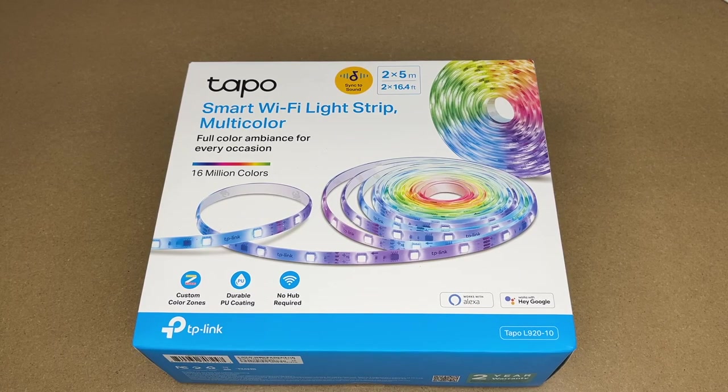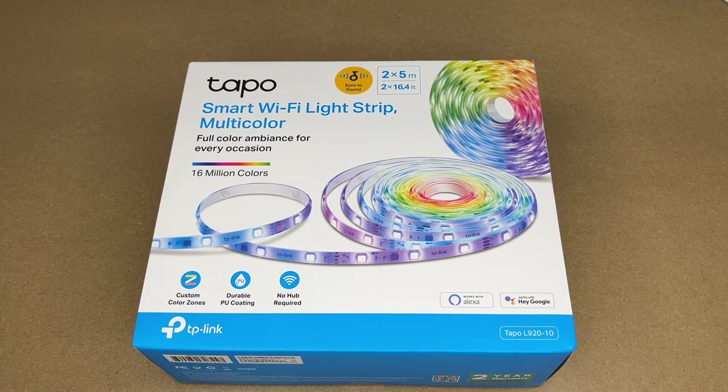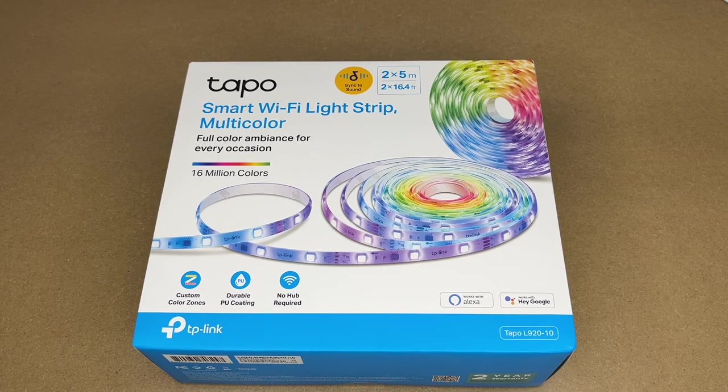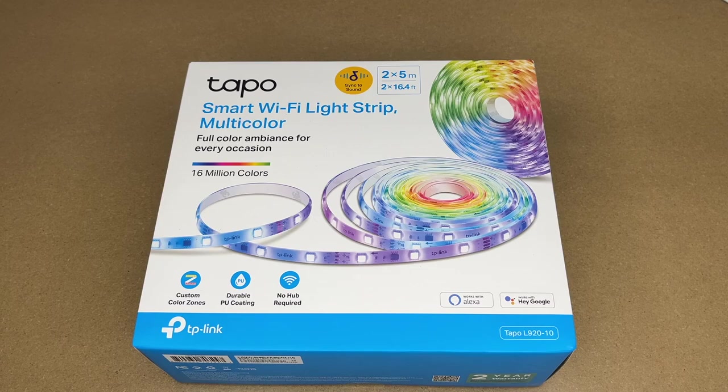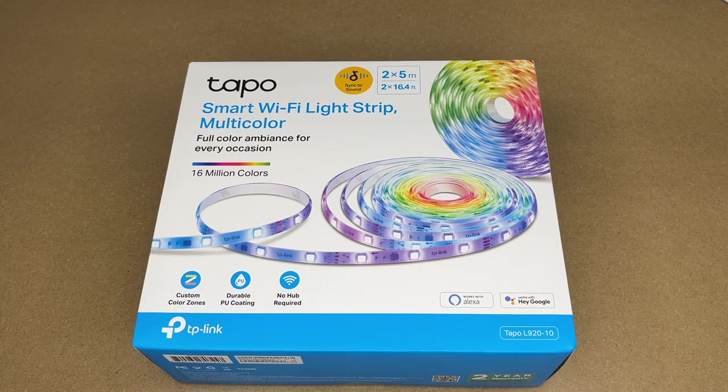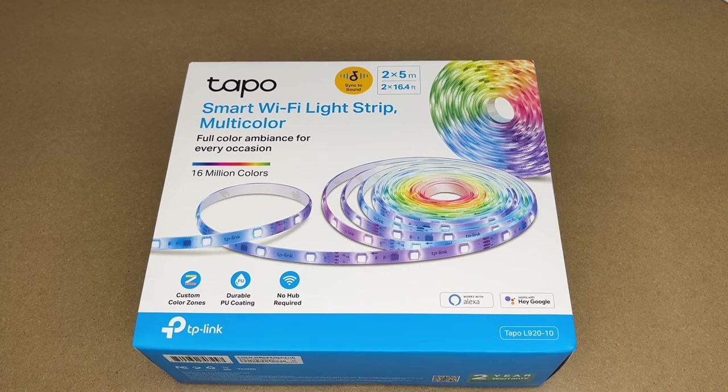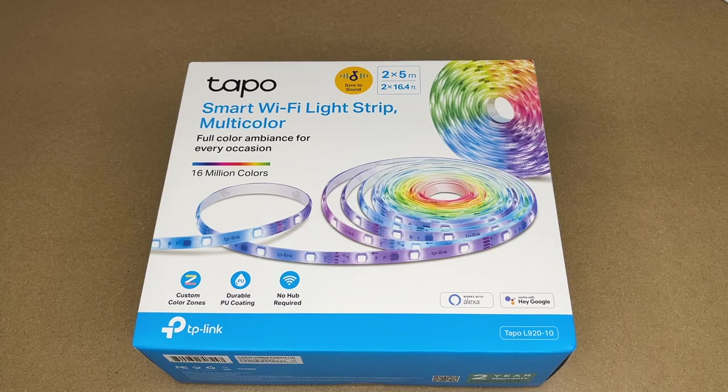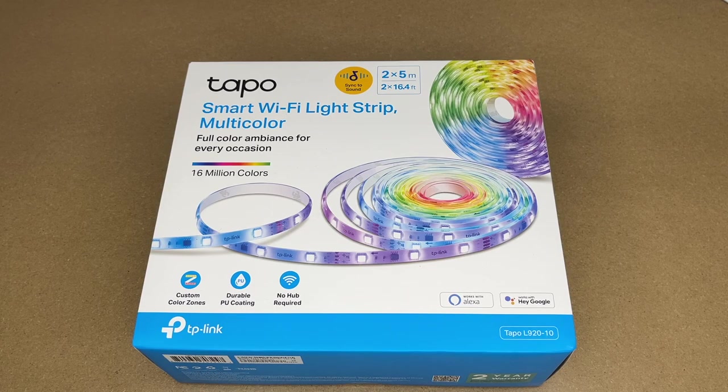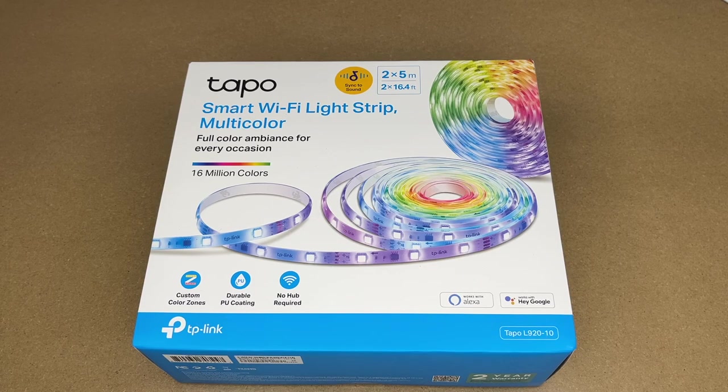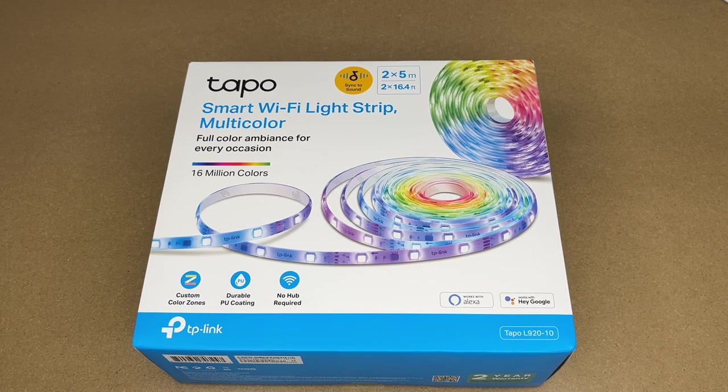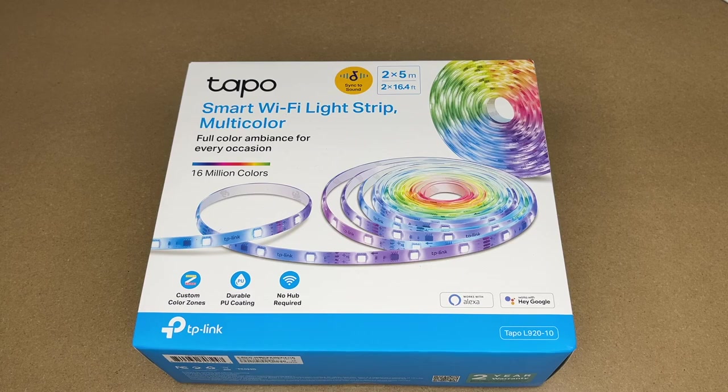Welcome, in this video I'm going to be taking a look at this TP-Link Tapo smart Wi-Fi multicolor light strip. This was provided to me by the distributor, but they're not compensating me for this video and they're not reviewing it before I post it. If you find this video helpful and want to purchase one of these, I'll put a link in the description on Amazon, and if you use that link it helps me out a little bit and doesn't cost anything extra.